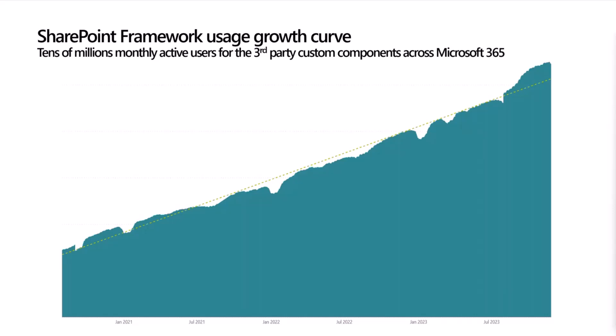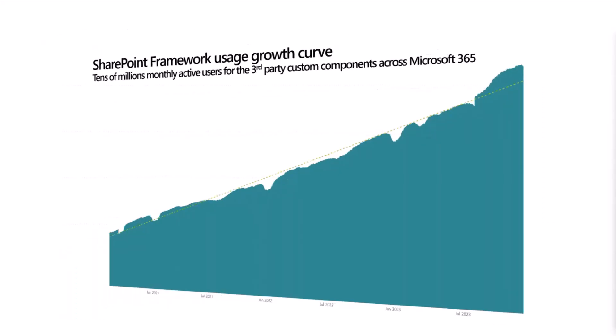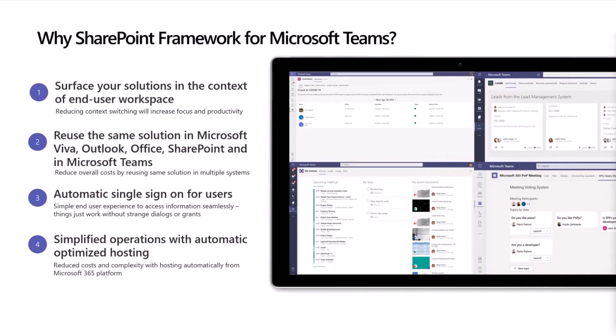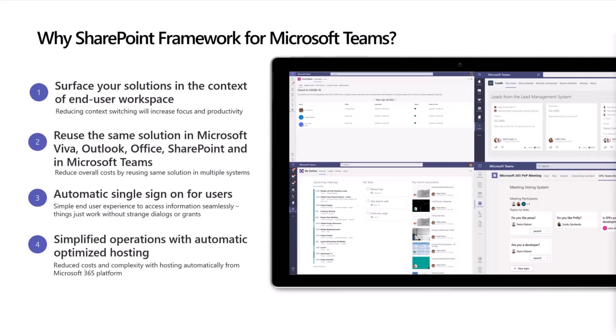We're looking into tens of millions of monthly active users for third-party custom components for SPFx within Microsoft 365. Why SharePoint Framework for Microsoft Teams? It's definitely an easy way of implementing client-side extensibility and then making that host automatically within Microsoft 365 for Viva, for Outlook and Office and SharePoint and Microsoft Teams.